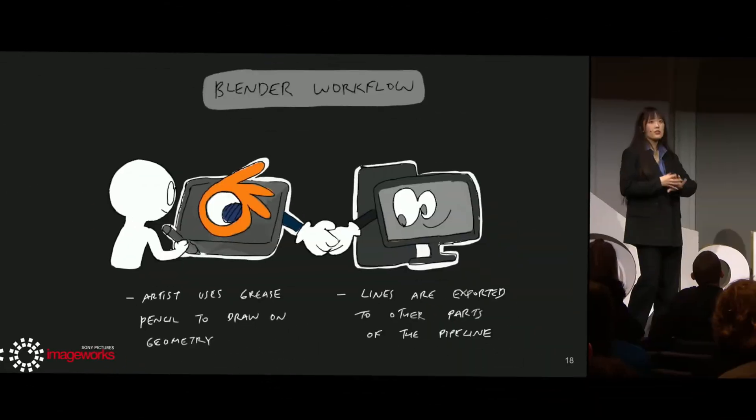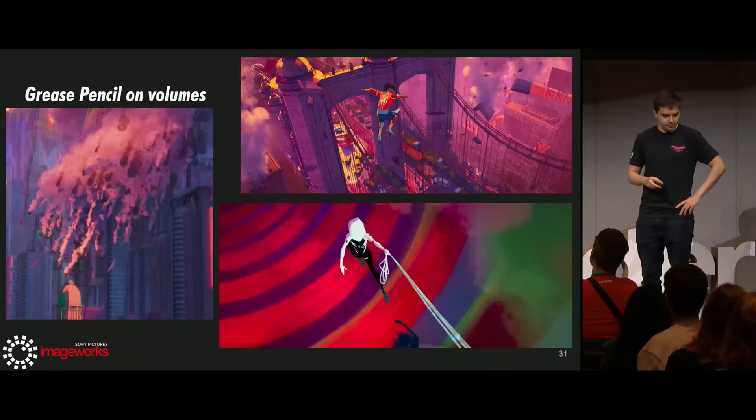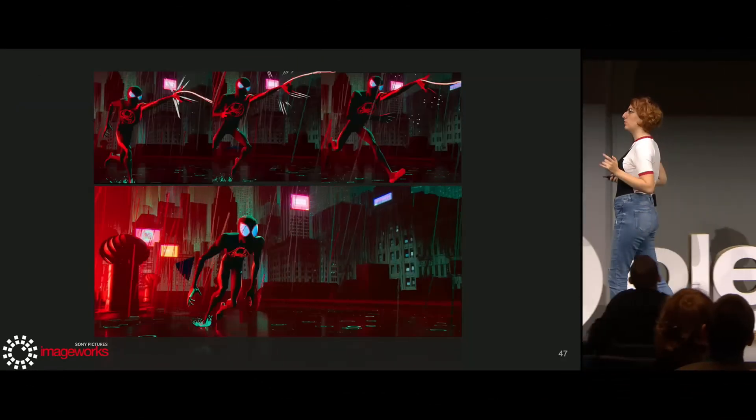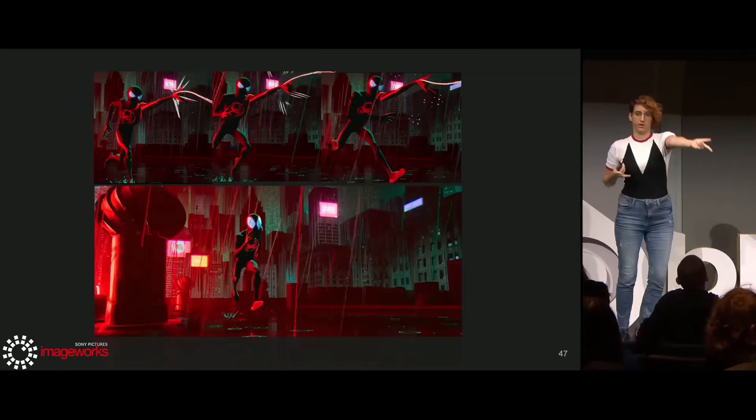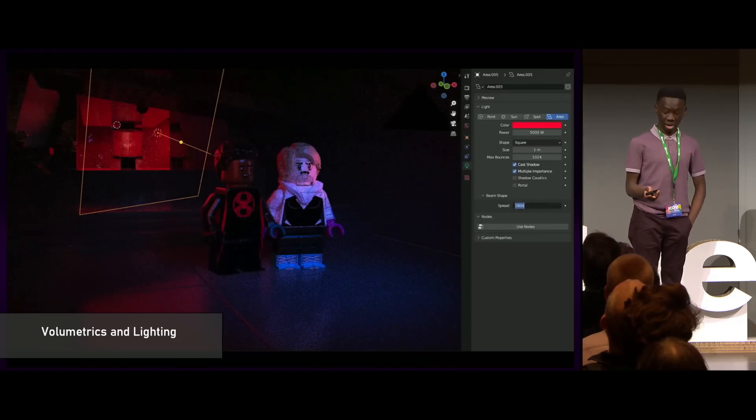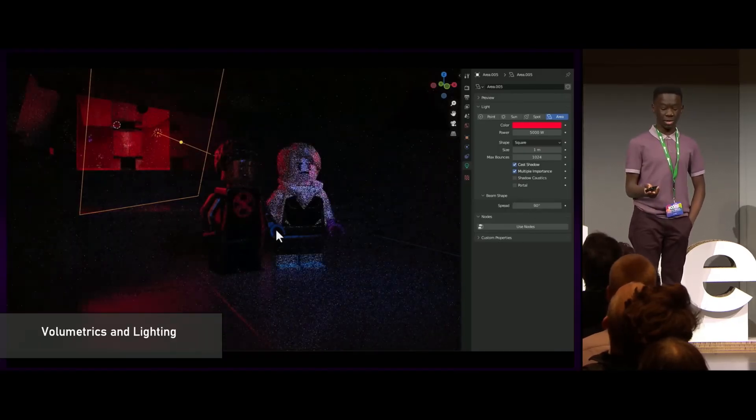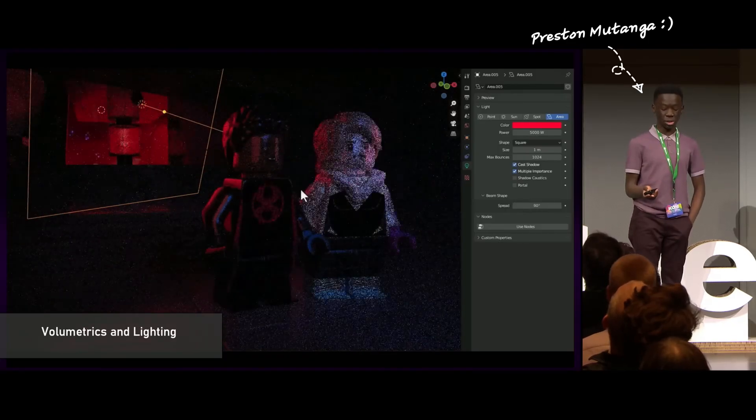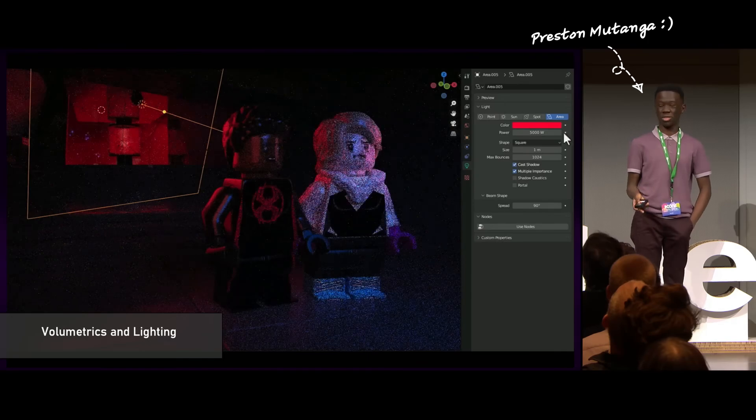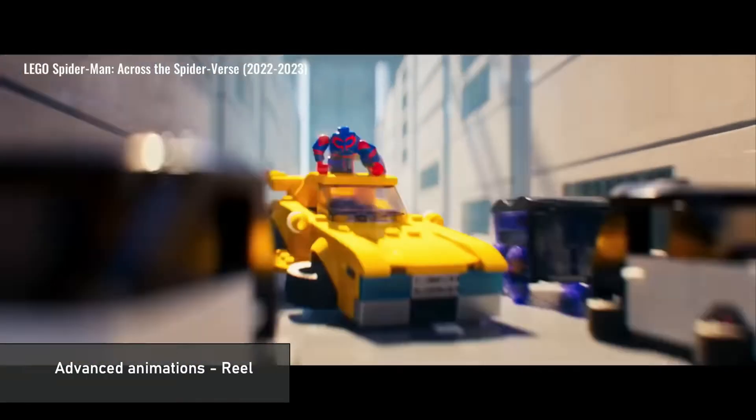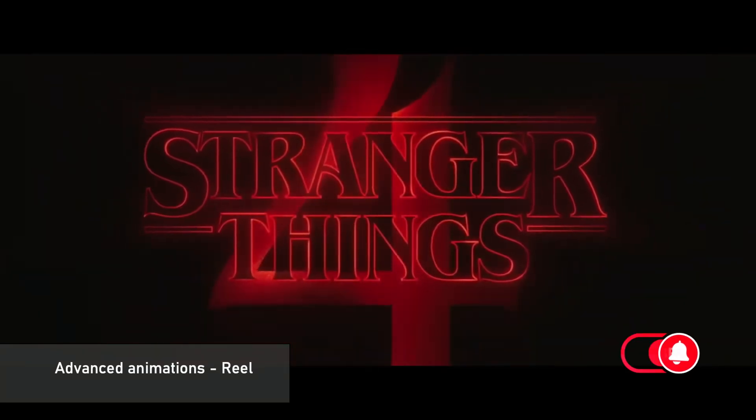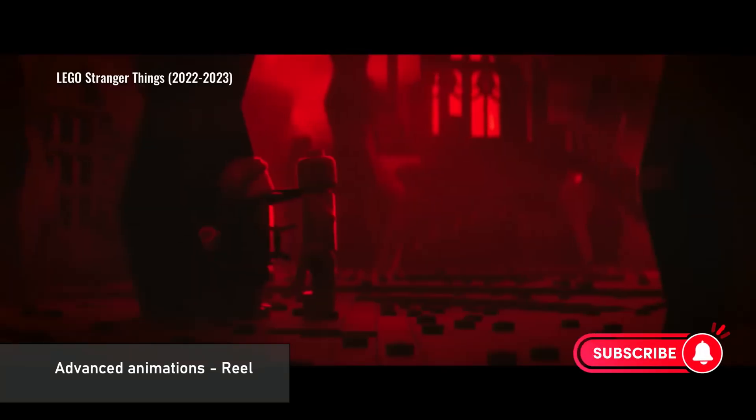On the last BlenderCon, I found out that the last Spider-Verse movie was using Blender to create some special effects. I was especially moved by the story from a 15-year-old boy called Preston Mutanga, and how he started using Blender by then he was 7 years old, and ended up working on the last Spider-Verse movie.